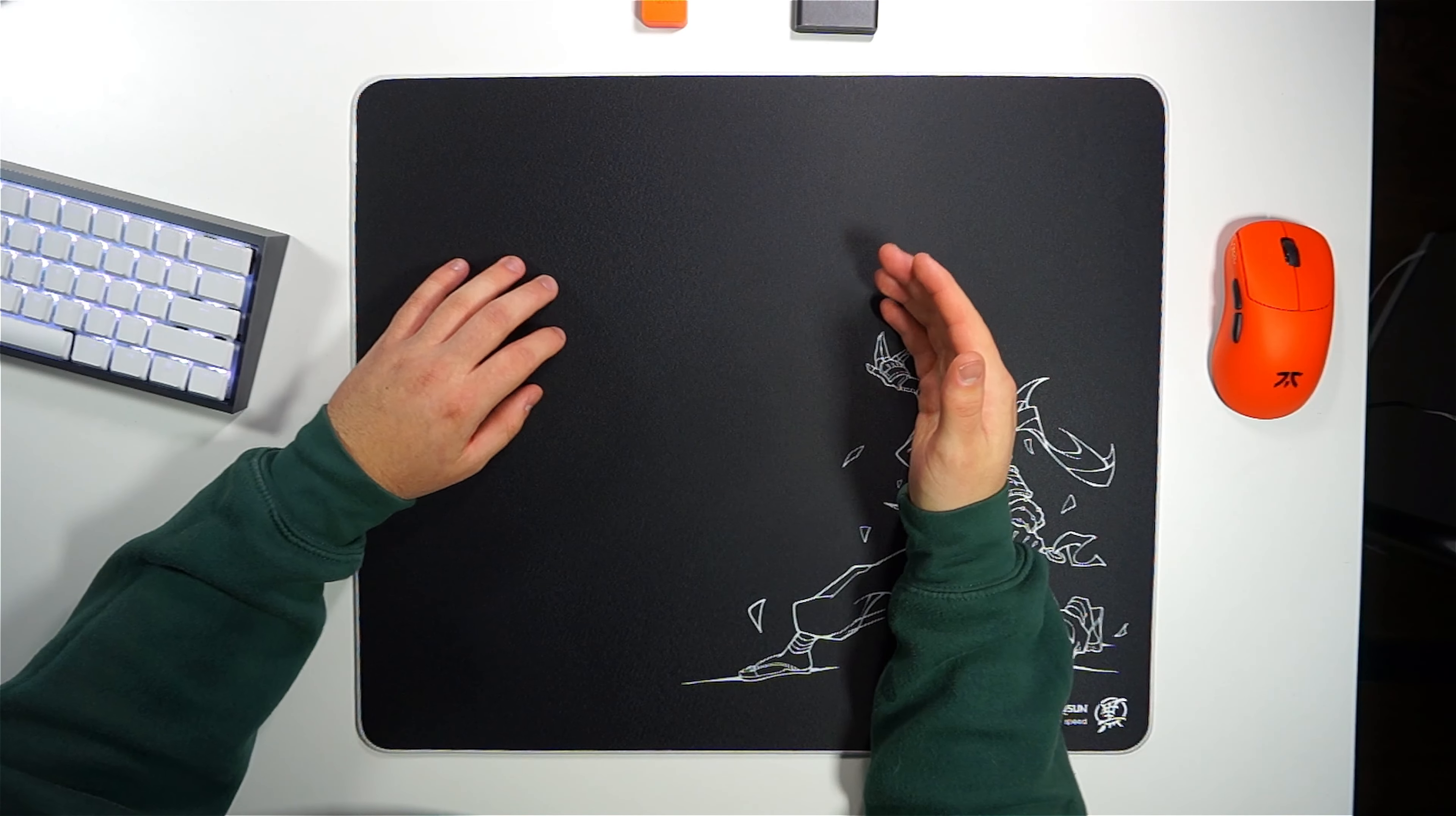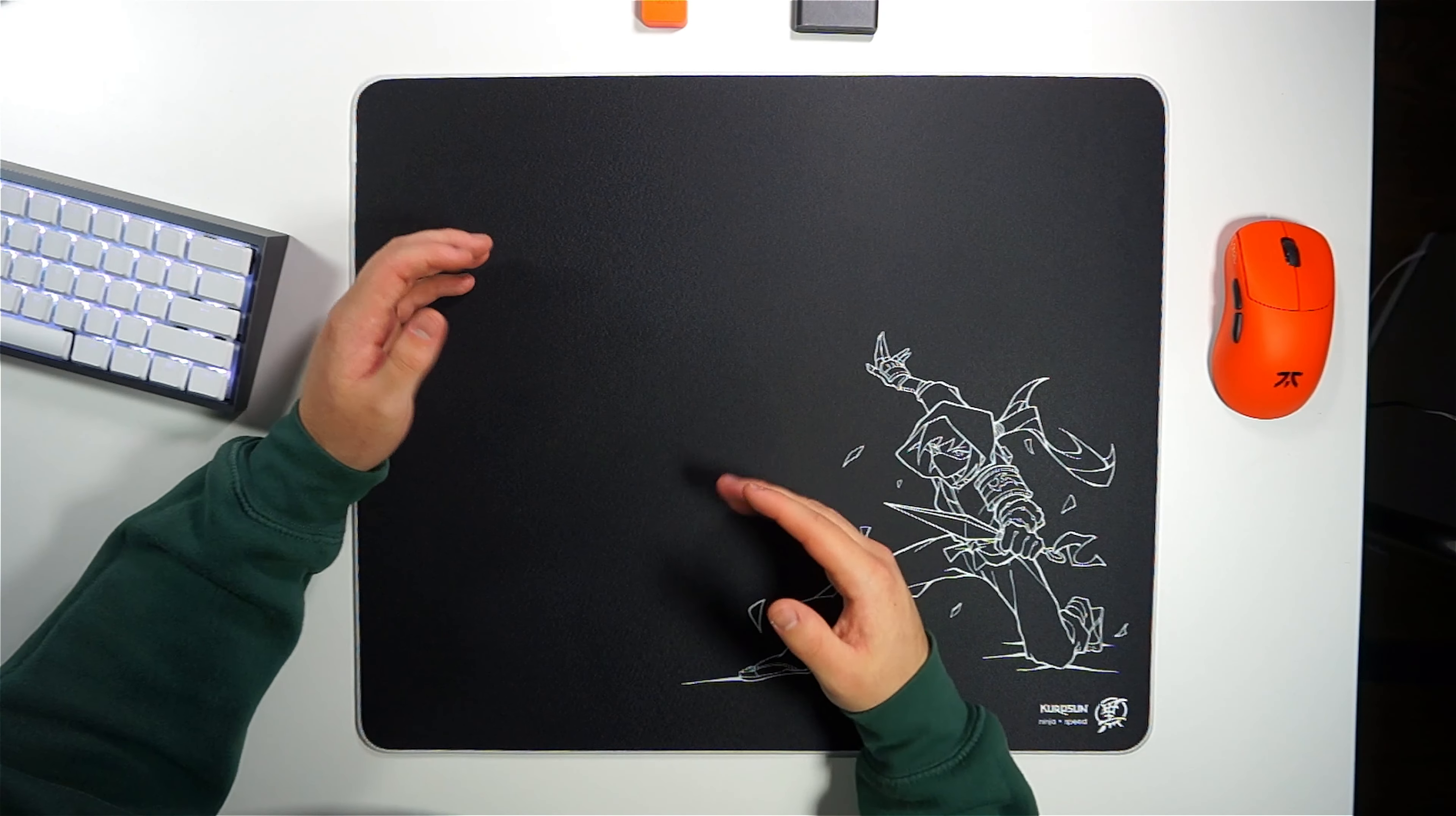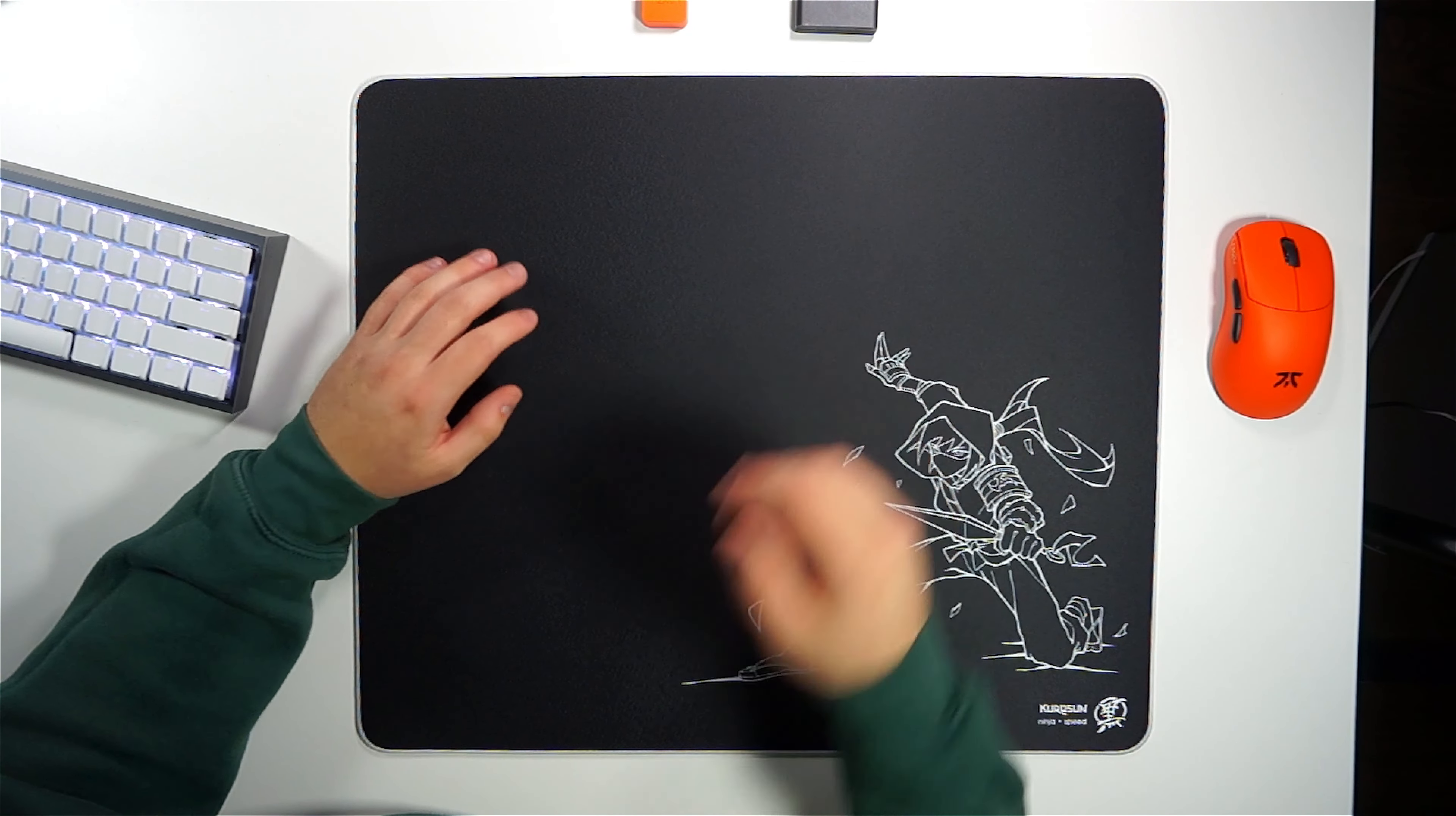At $50, the Kurosan Ninja is probably the best cloth speed pad on the market, closely behind the Raiden mid, and with a cool design, it should definitely be on your list for worthy consideration to be your next mousepad when it does eventually get restocked.